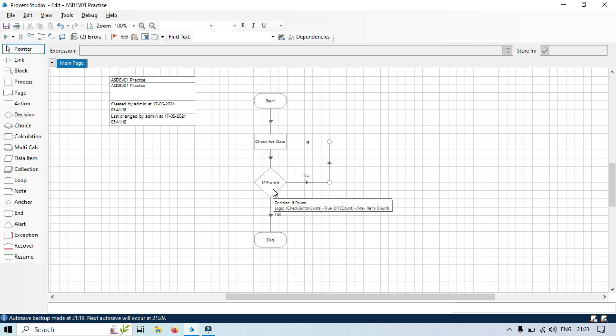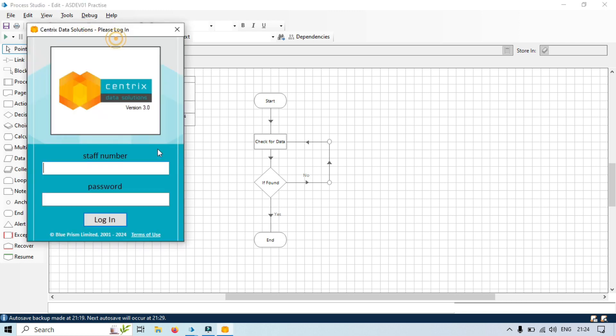To explain clearly so that you can understand this circular path concept, let's consider an example where we need to launch and log into an application, perform some data entry task, and then log out. Imagine we have a loop that keeps checking for a specific button on the application interface. If the button is not found, the process waits for a few seconds and then checks again. I will demonstrate this in Blue Prism using the Centrix Data Solutions application.